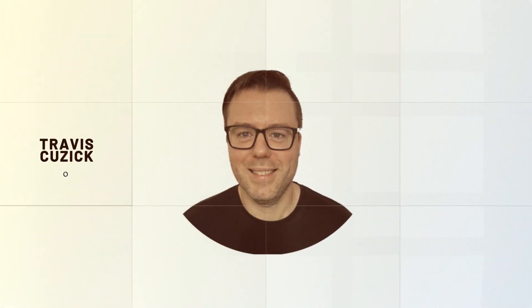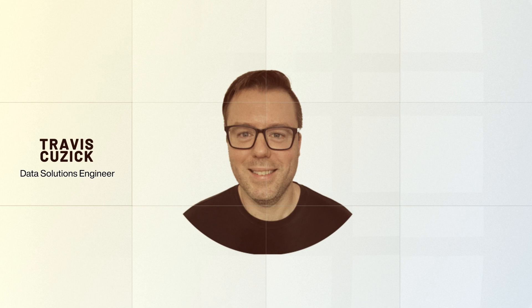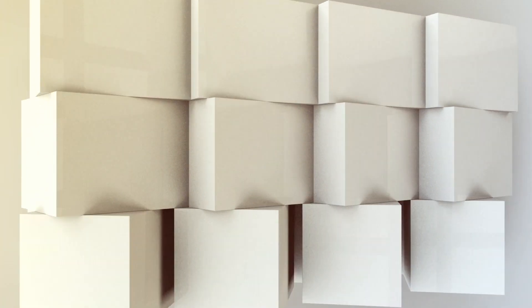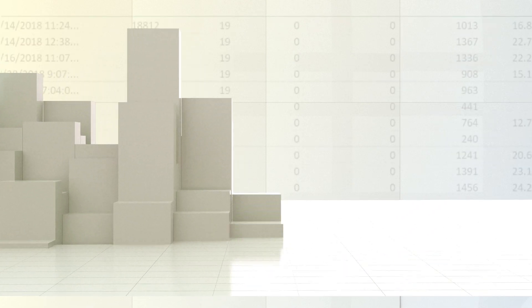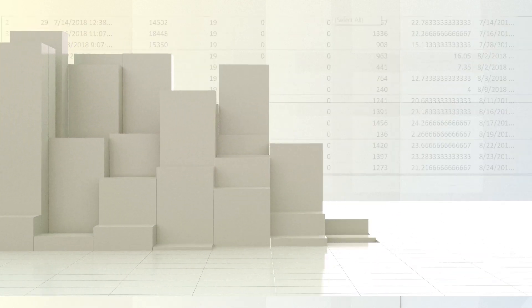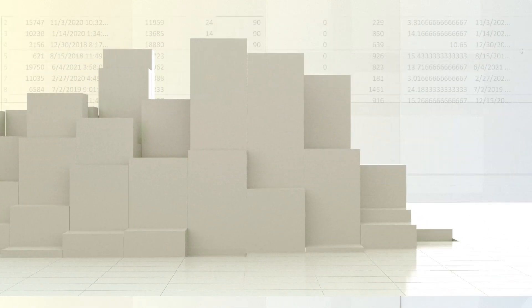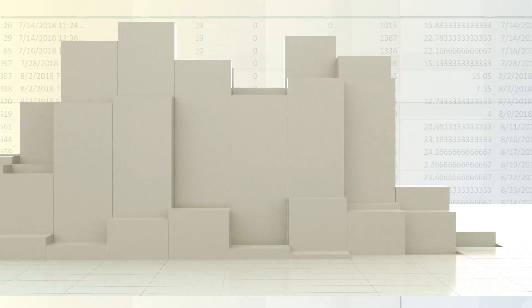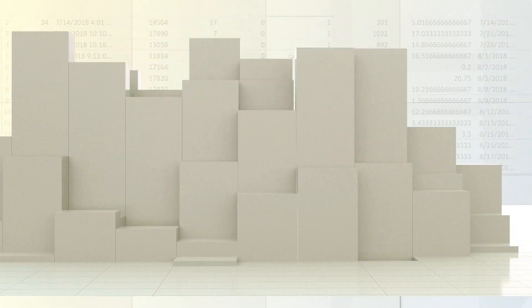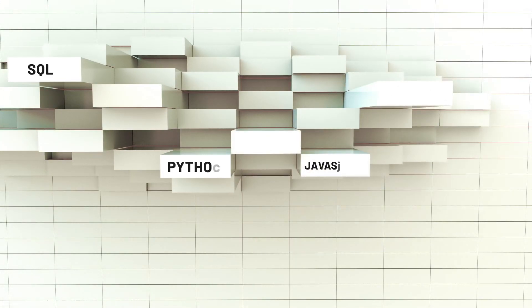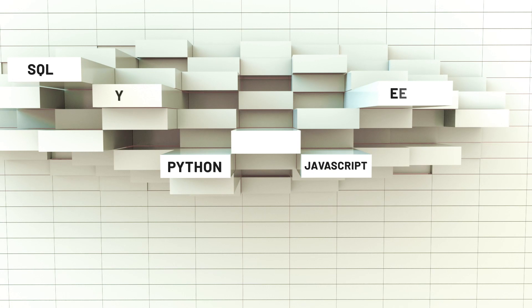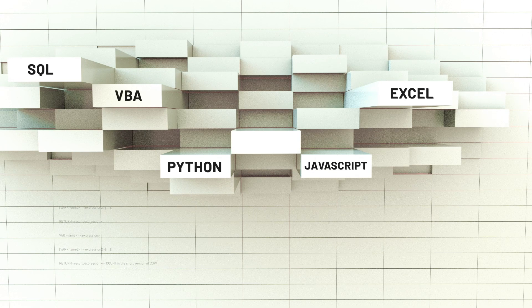I'm Travis Cusick, and I've spent well over a decade architecting and coding data solutions as a data solutions engineer and training others to do the same for some of the biggest companies in the Fortune 500. In that time, I've mastered data tools such as SQL, Python, JavaScript, VBA, and yes, Microsoft Excel.